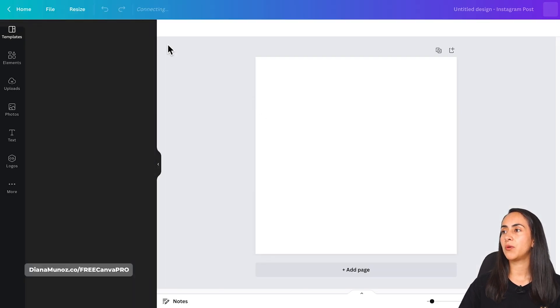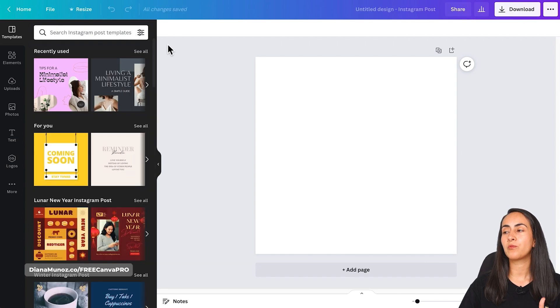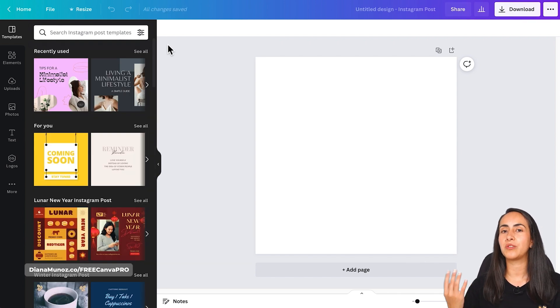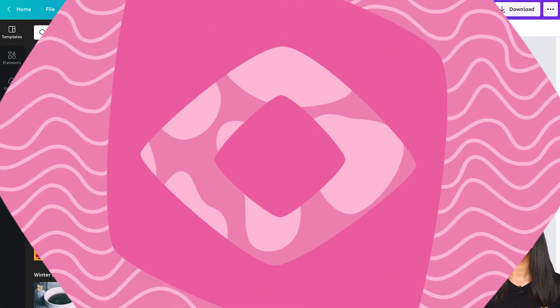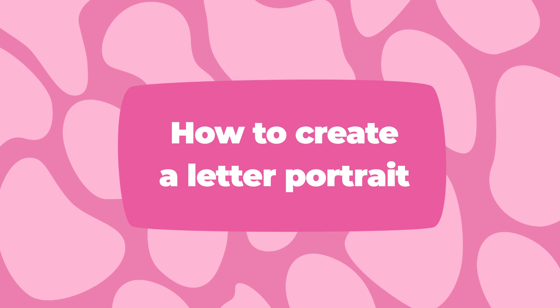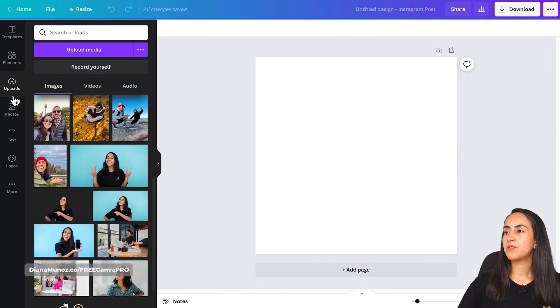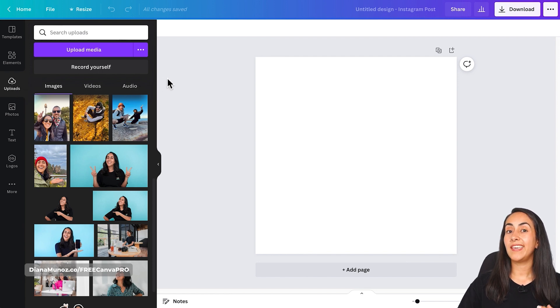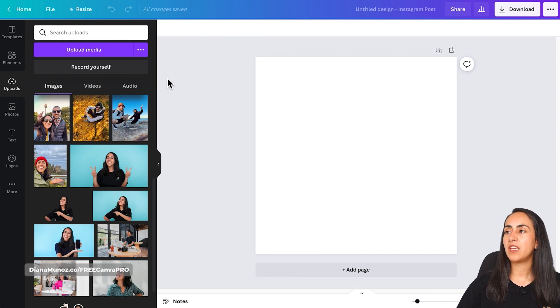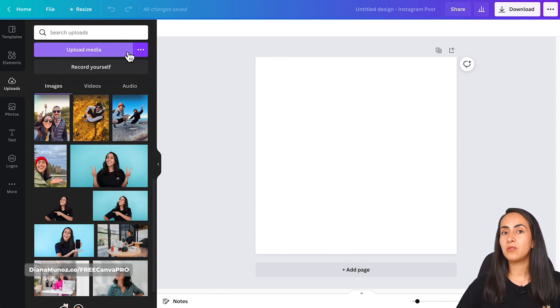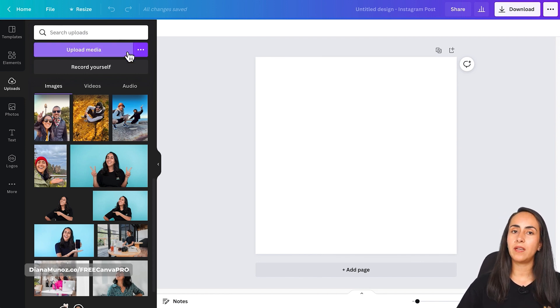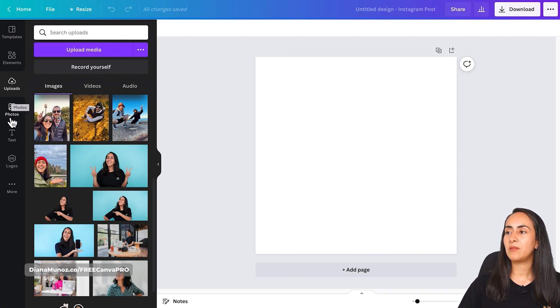Canva is now opening the Canva editor from where we are going to create this letter frame. So I already uploaded some photos so I have them here on my uploads section. And if you haven't uploaded your photos yet, you can use the upload media button or you can also use the photos available in the Canva library, which is located below uploads.